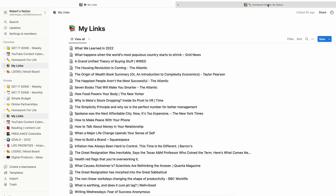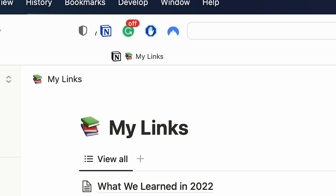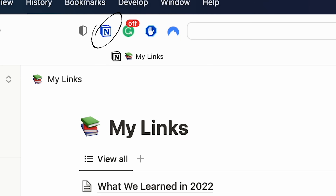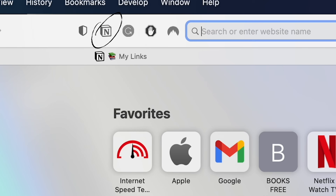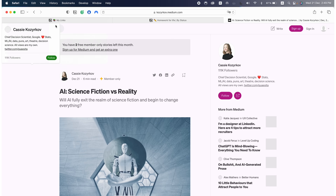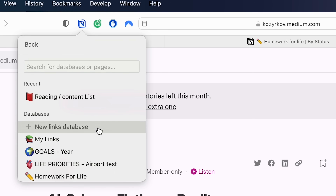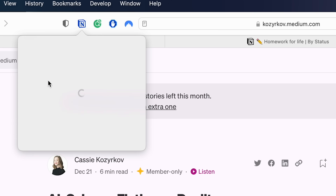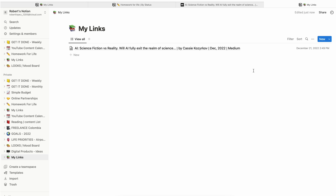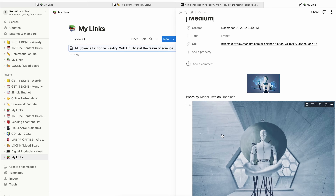My links — pretty straightforward. Add the Notion browser extension. Then when you see something you like, click new links database and you should see something like this on your Notion.